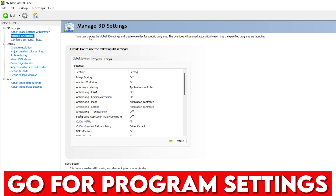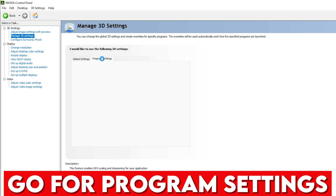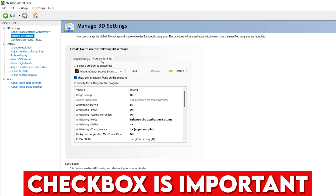Now go into 'Manage 3D Settings.' You can choose Global Settings or Program Settings. Global Settings apply to all applications on your PC, but Program Settings apply specifically to selected programs. It is recommended to use Program Settings.